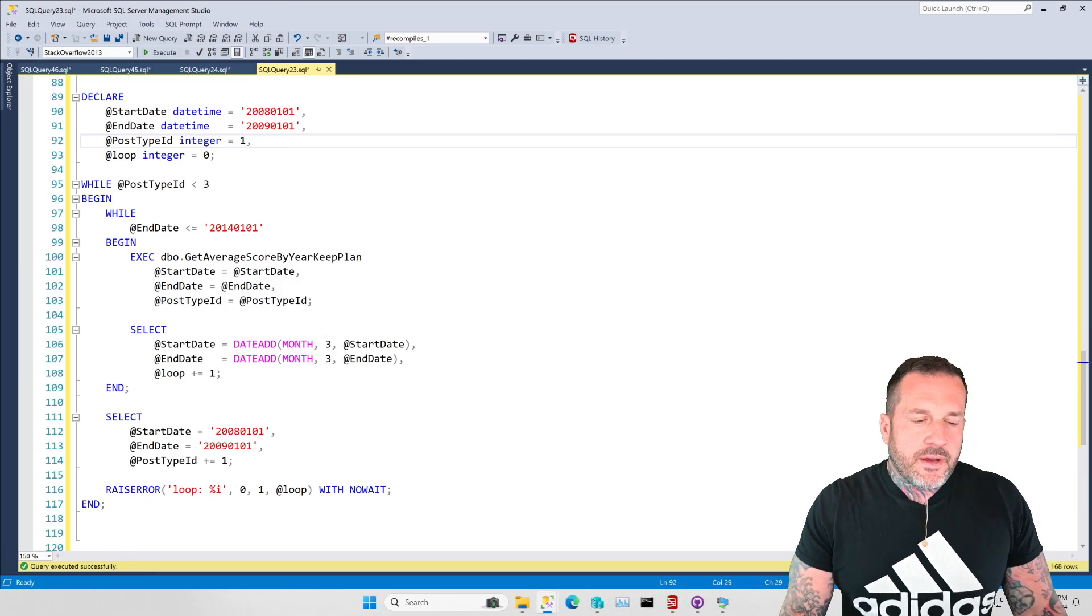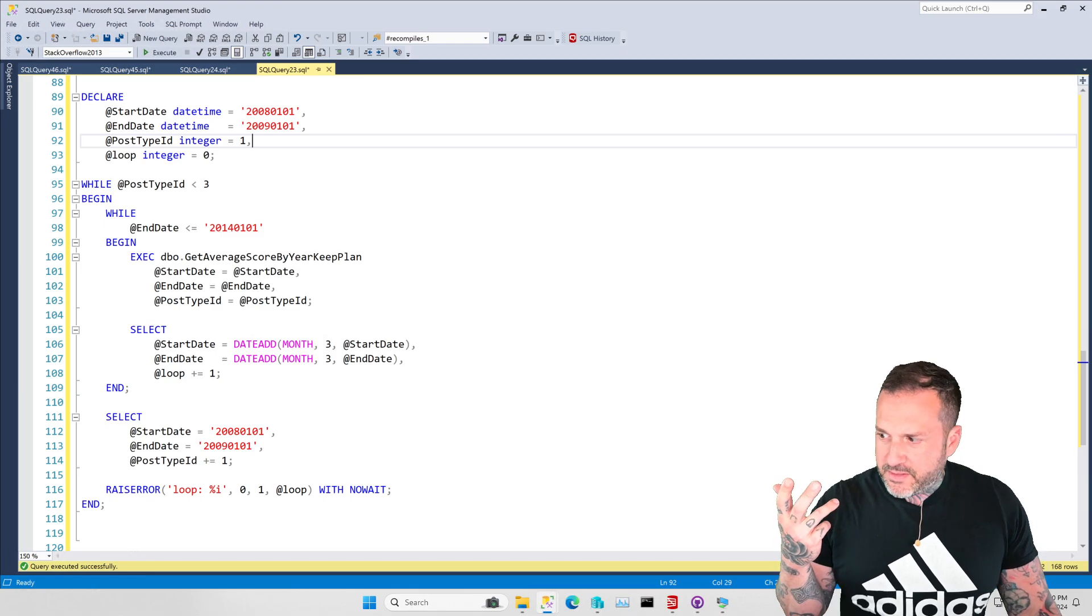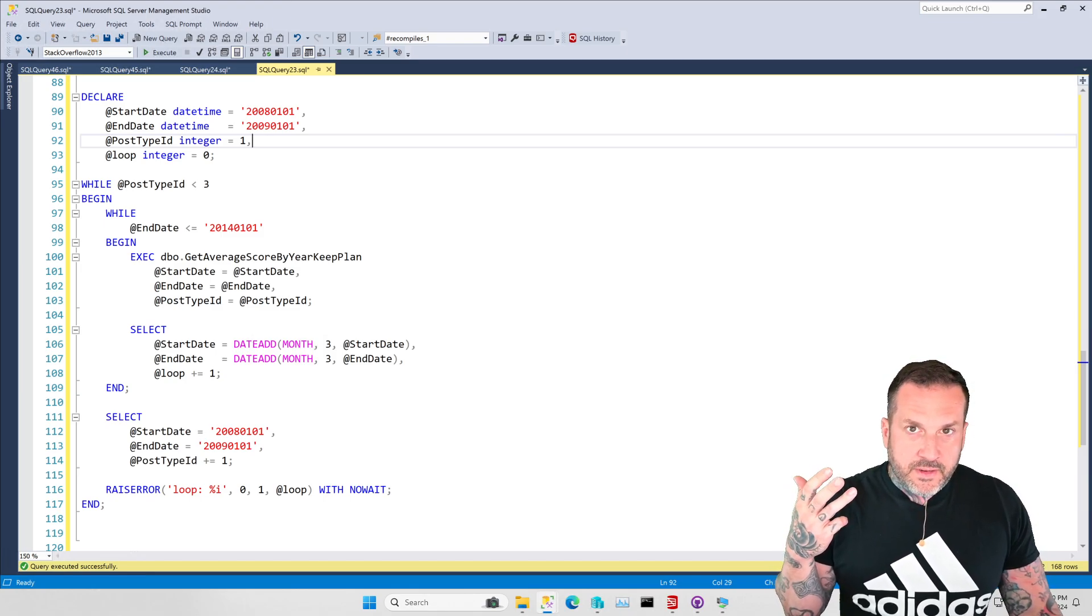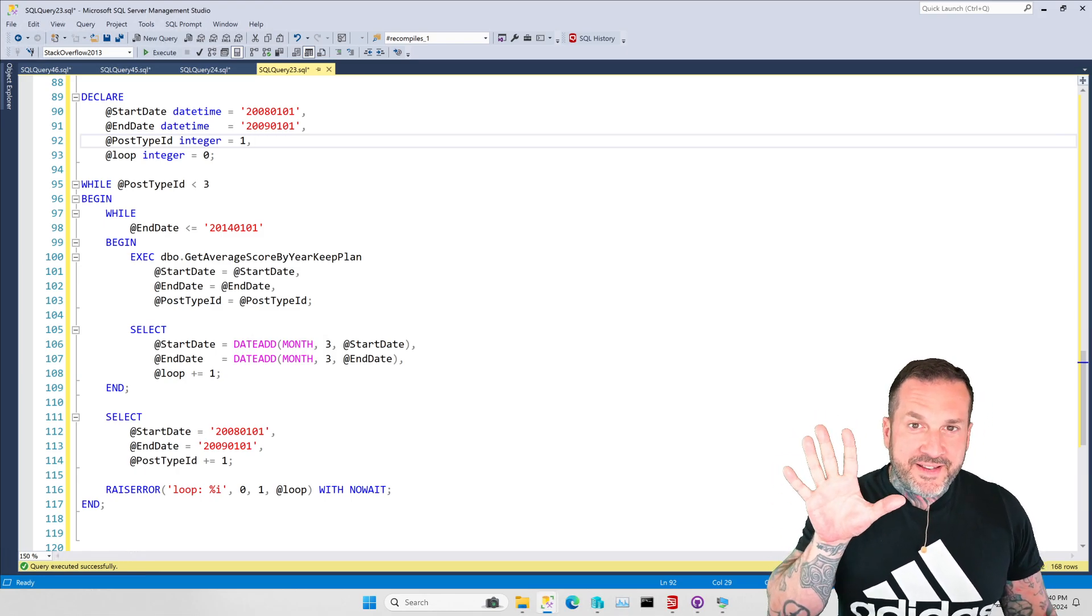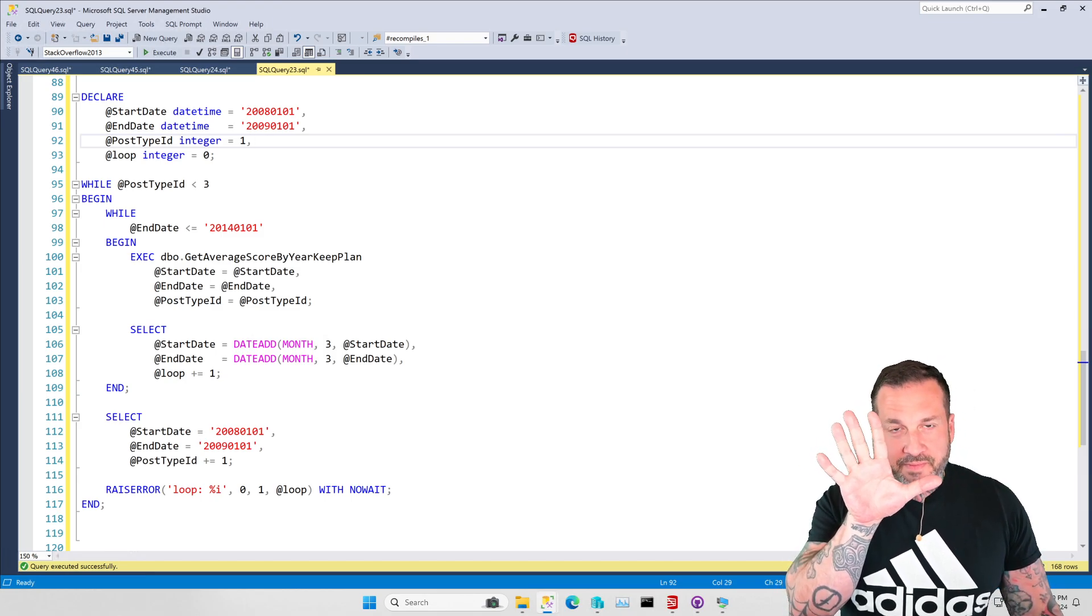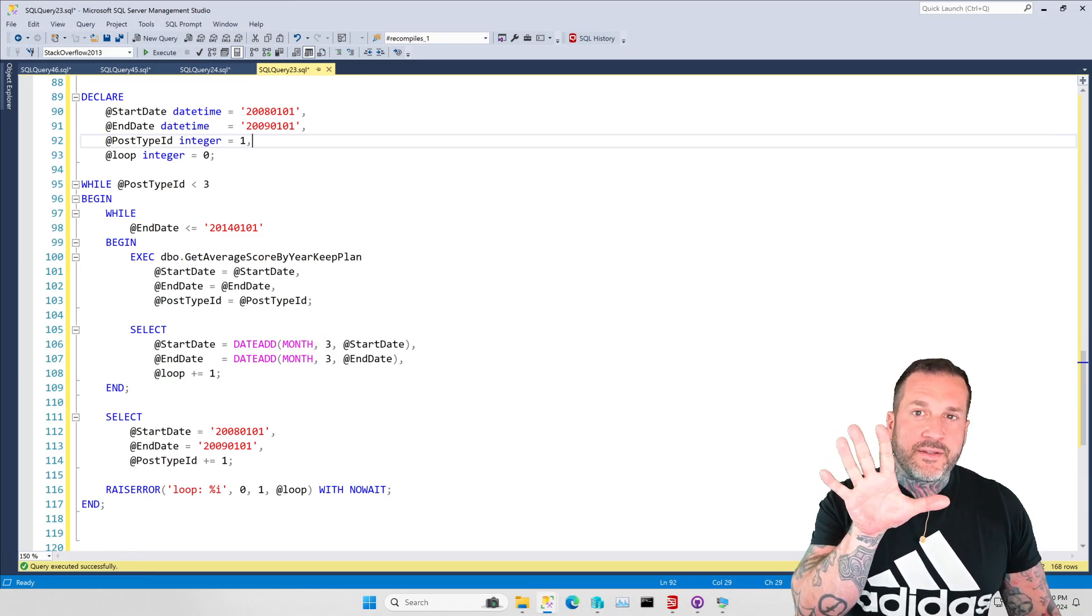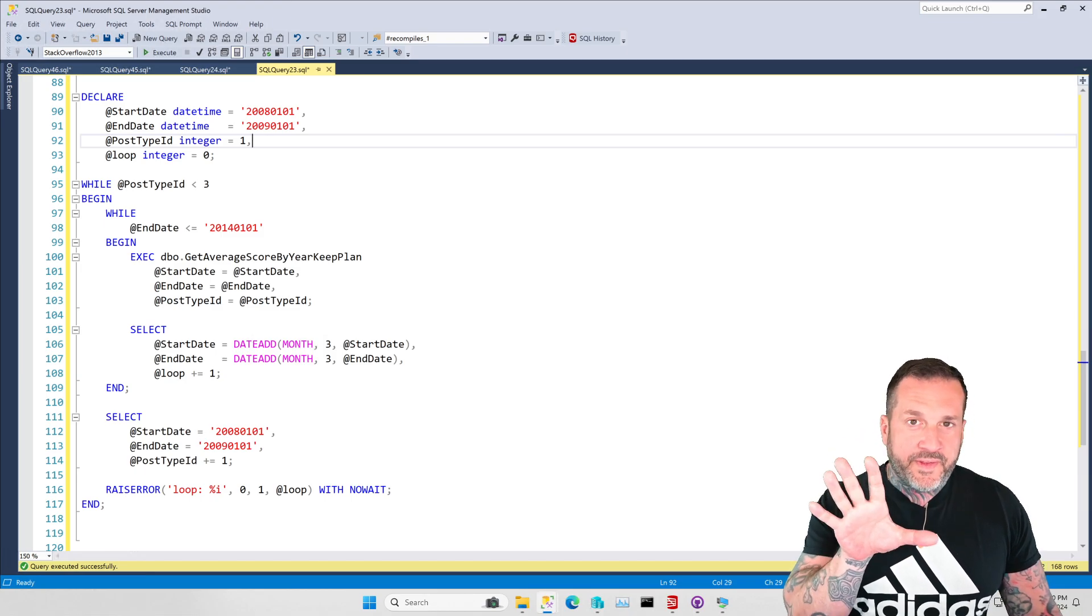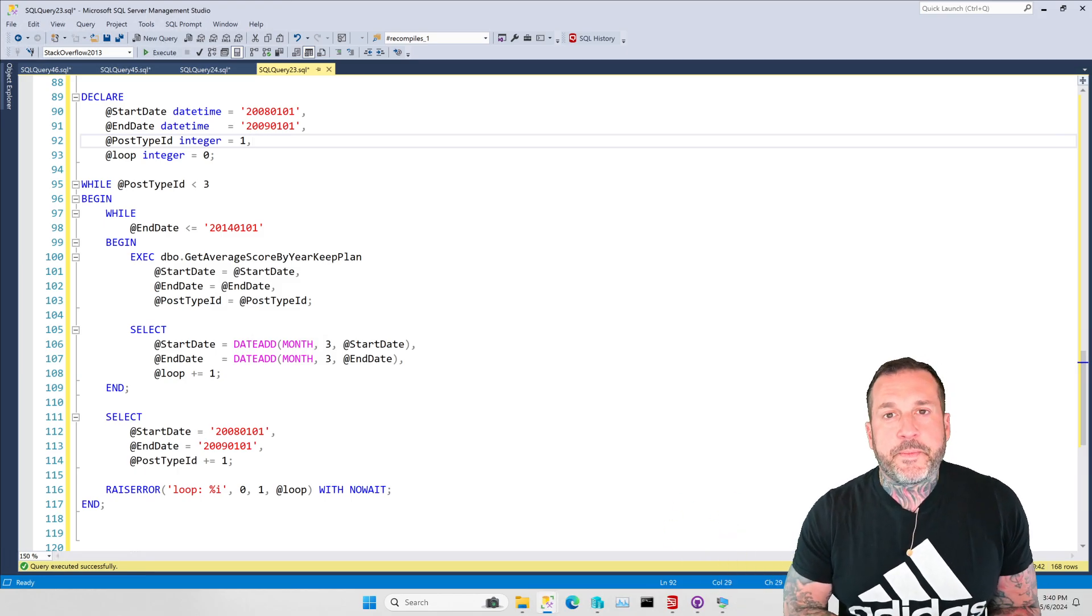Namely, stored procedures, temp tables, compiles, recompiles, and query hints. It's as many things as I can fit on a hand. If I were blessed by any of the gods with additional fingers, we would talk about more things today, but I'm all out of fingers, so you get what you get.